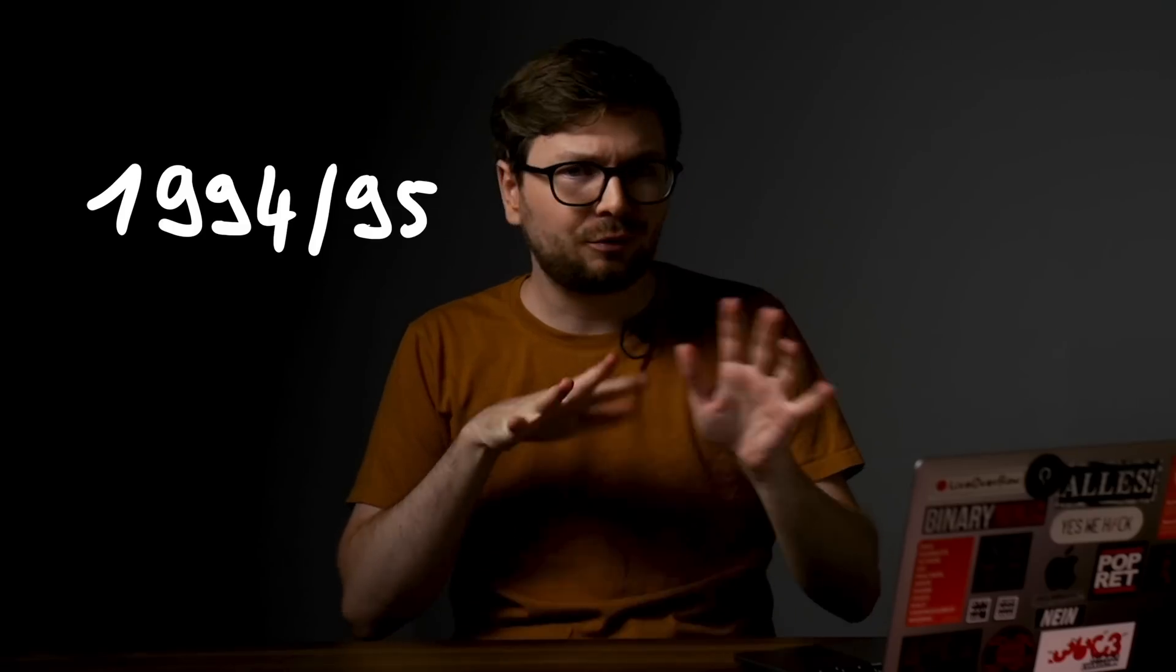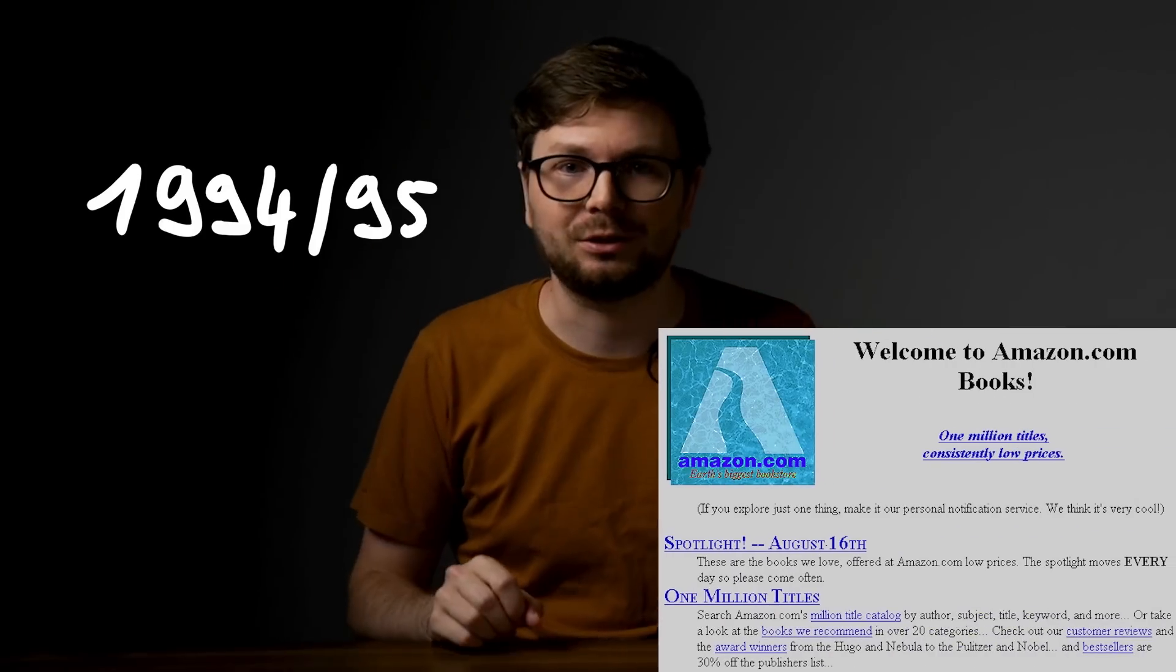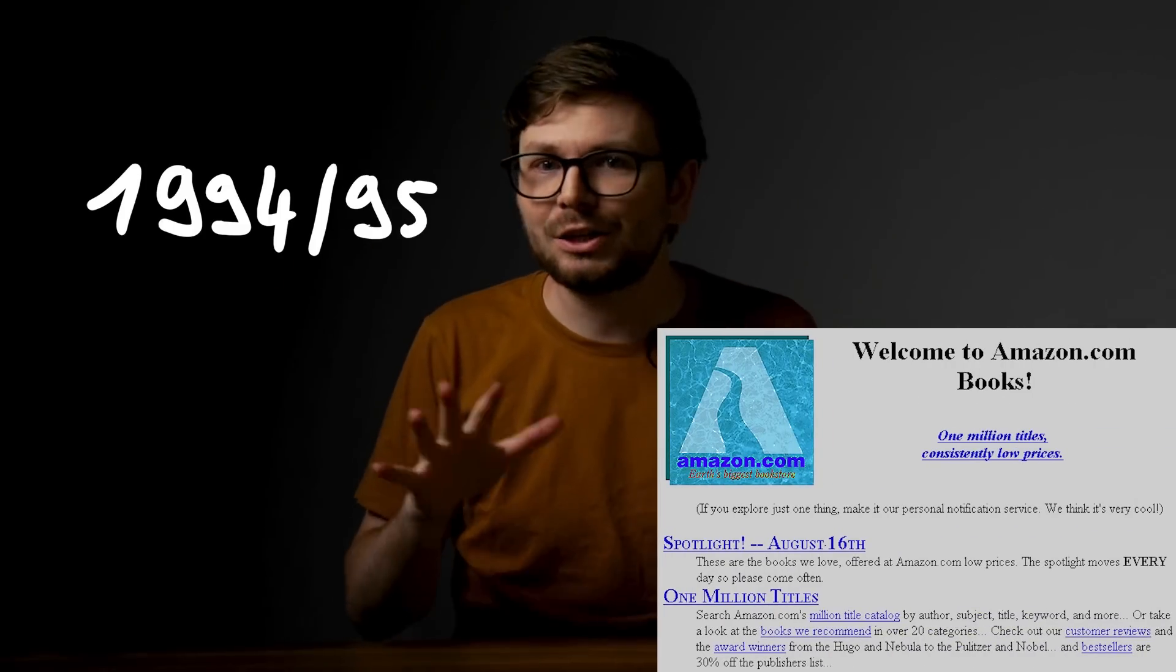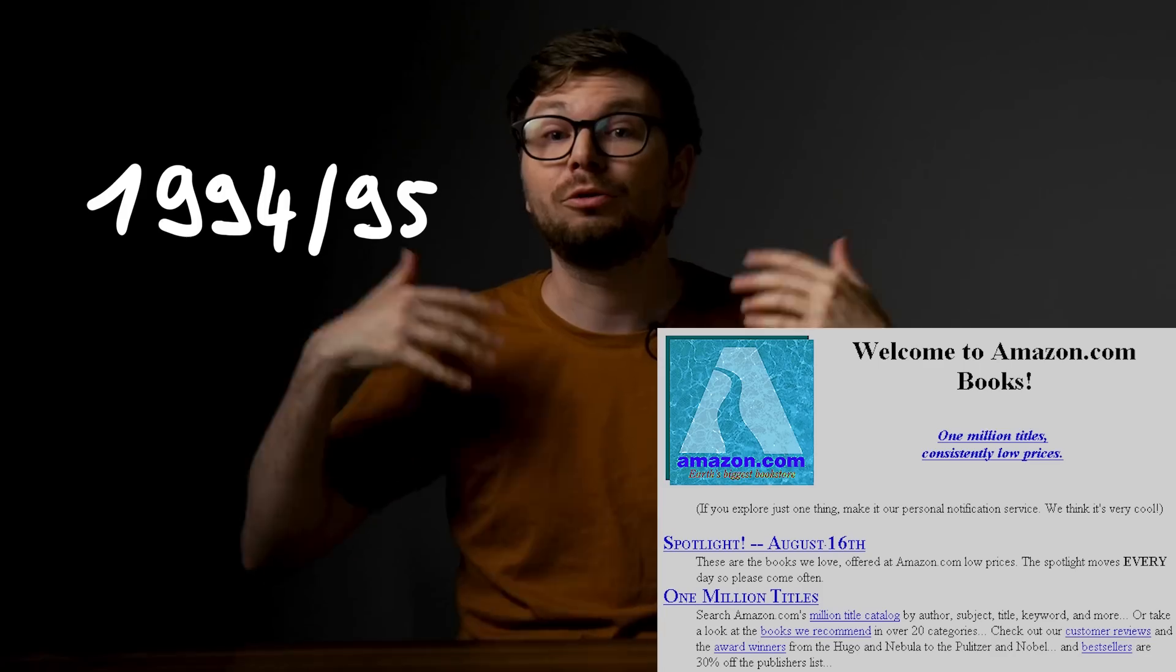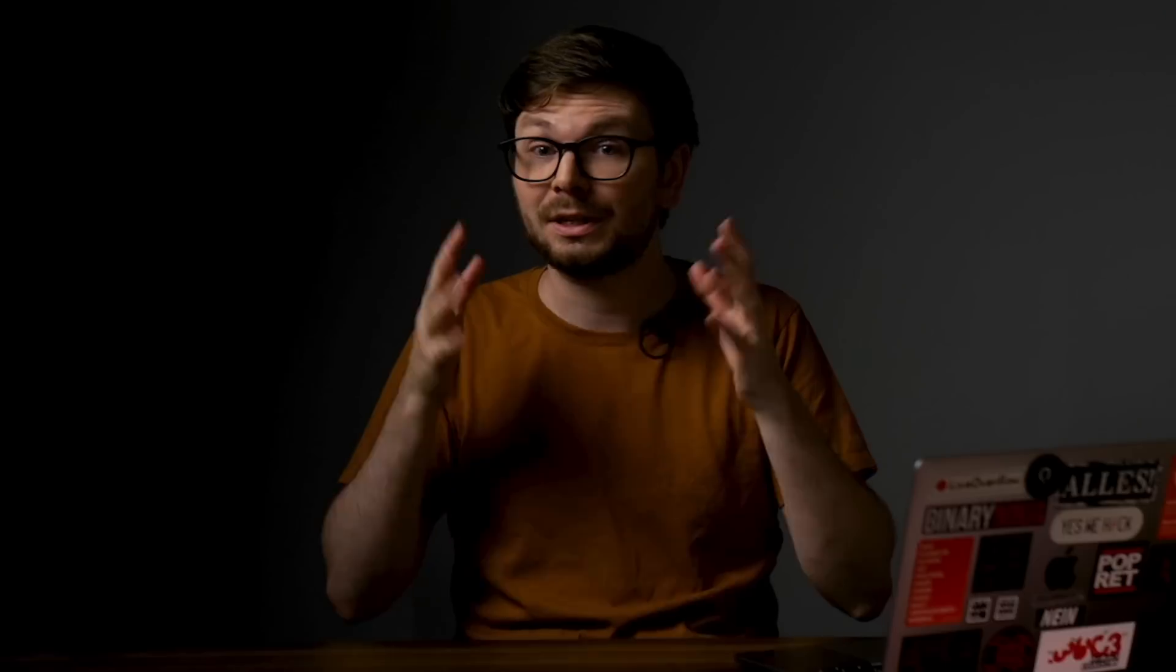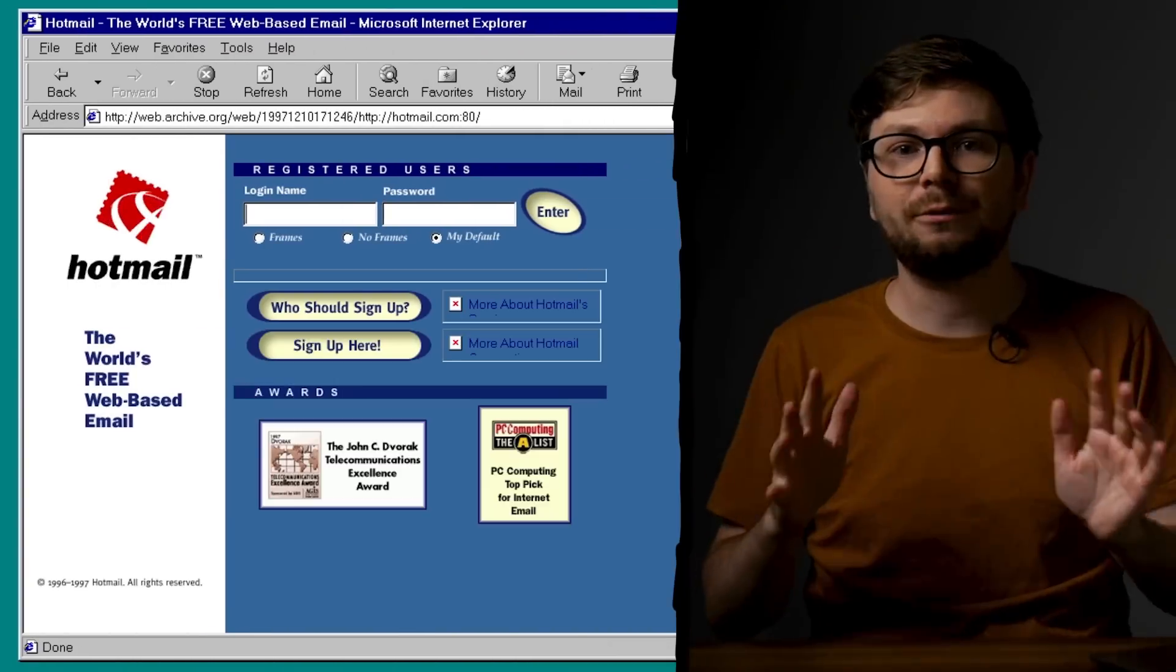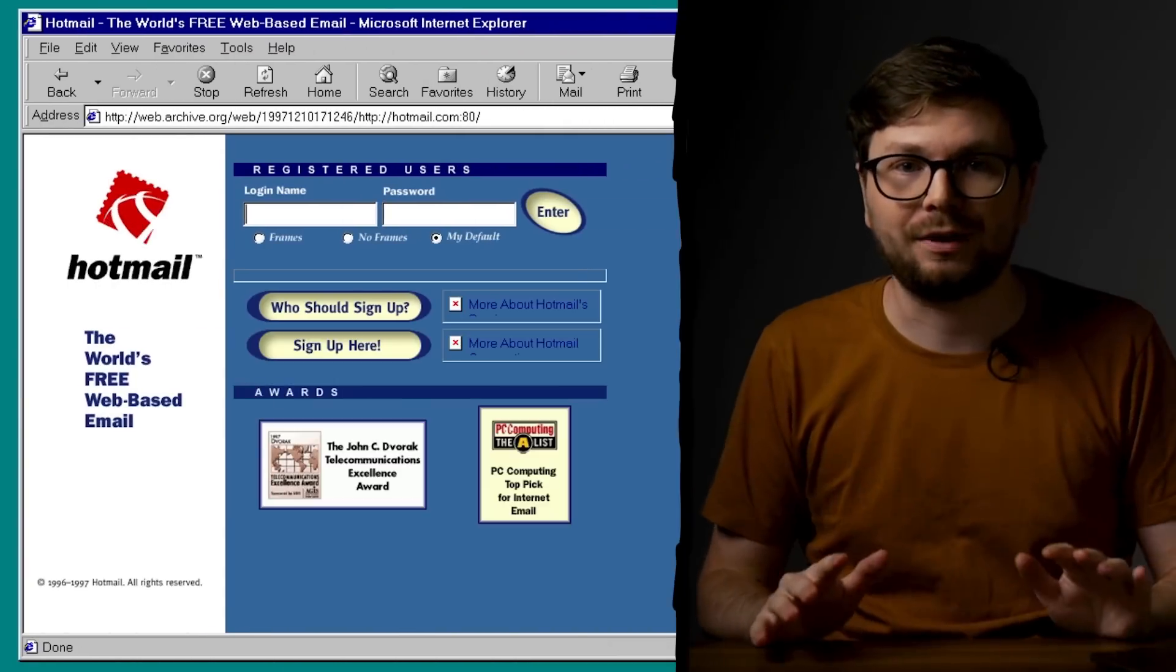Around 1994-95 Amazon appeared on the internet. This was the time when more and more real services appeared. Online banking, online jobs, webmail. The technology was advancing fast.